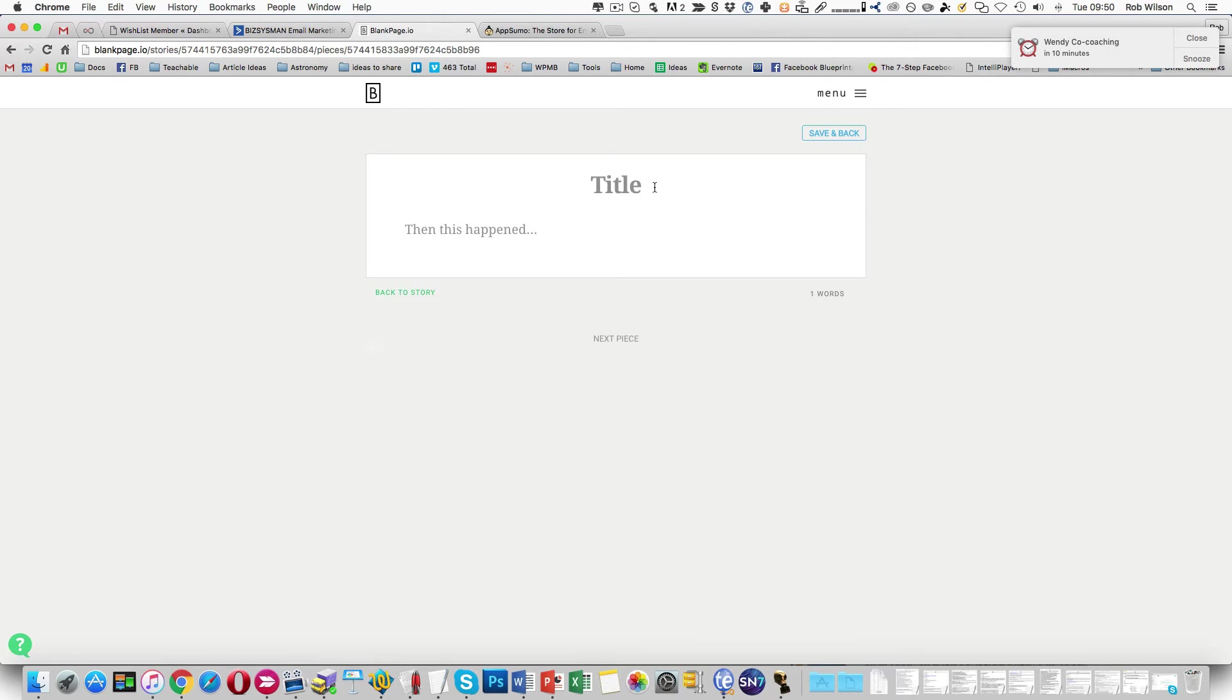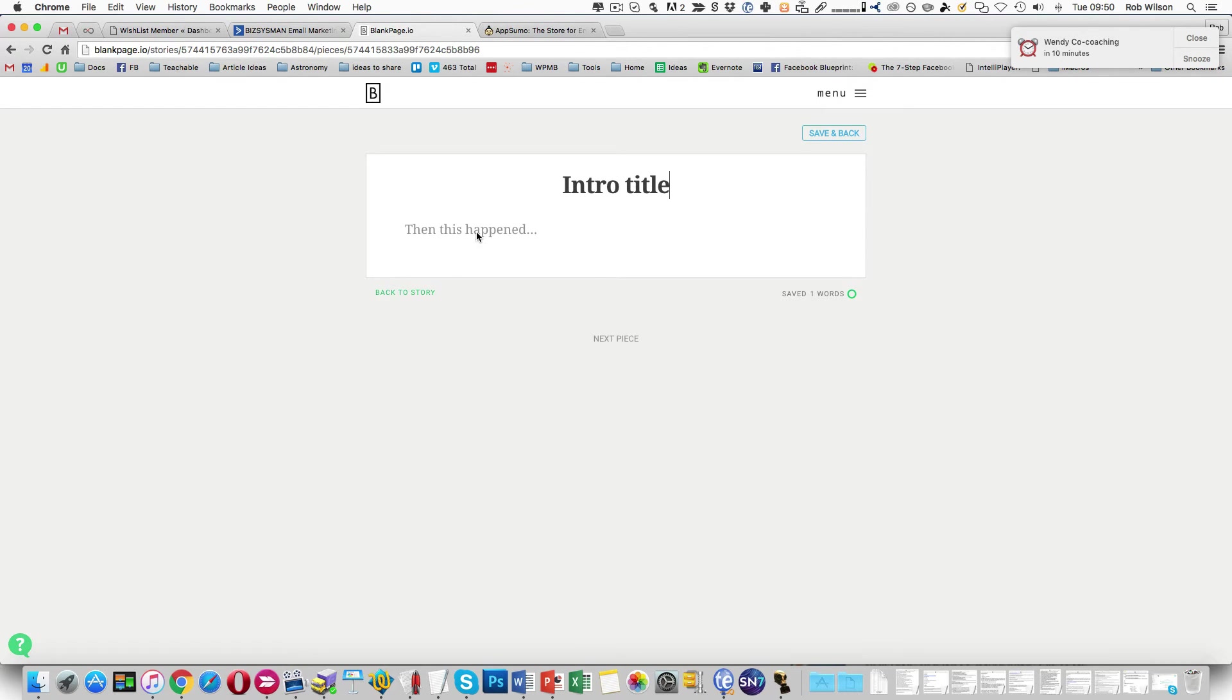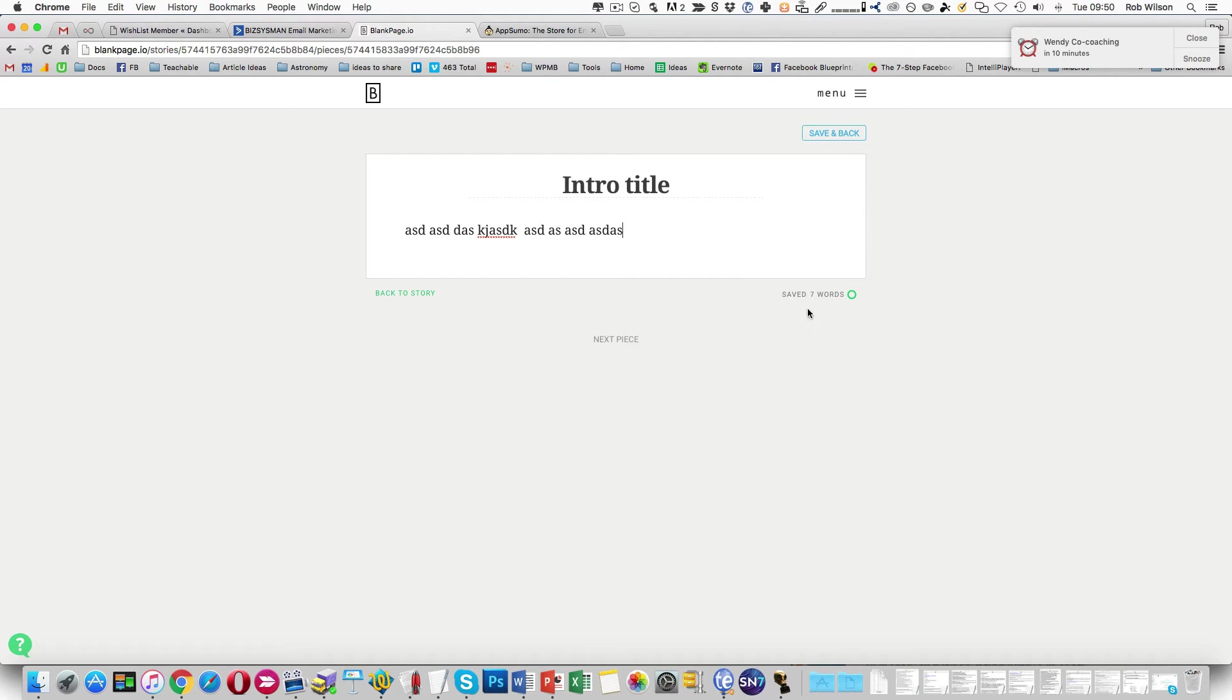So now you can give each one of these a different name. Intro title. So that's what it's actually going to use. The other one is just used for your own internal reference. And then you type something out. And you can see it's counting the number of words as I go.